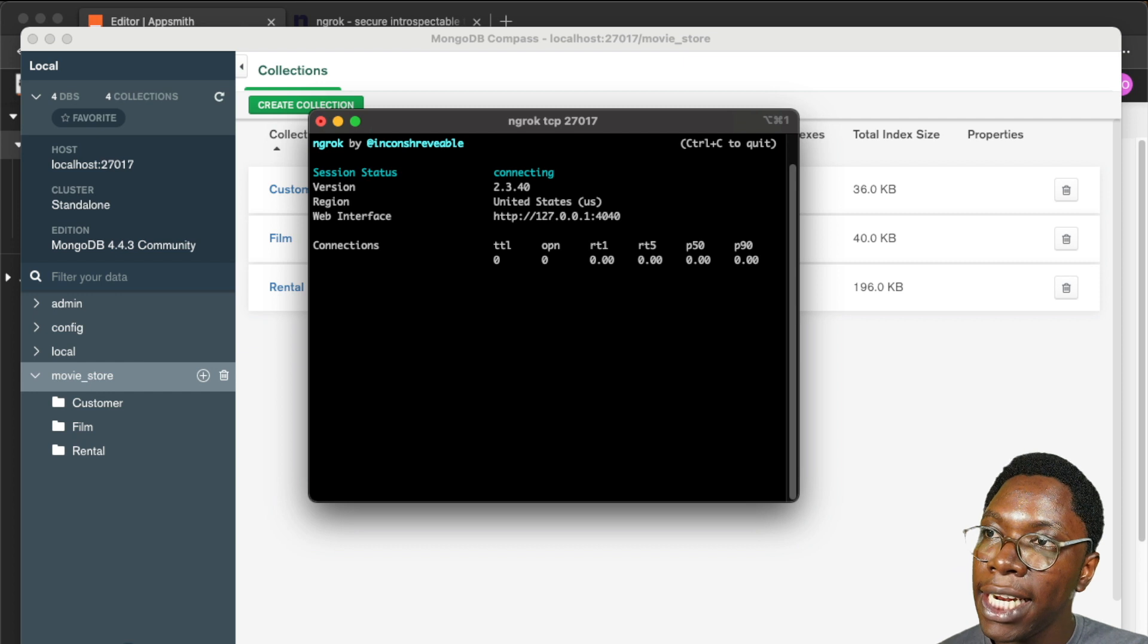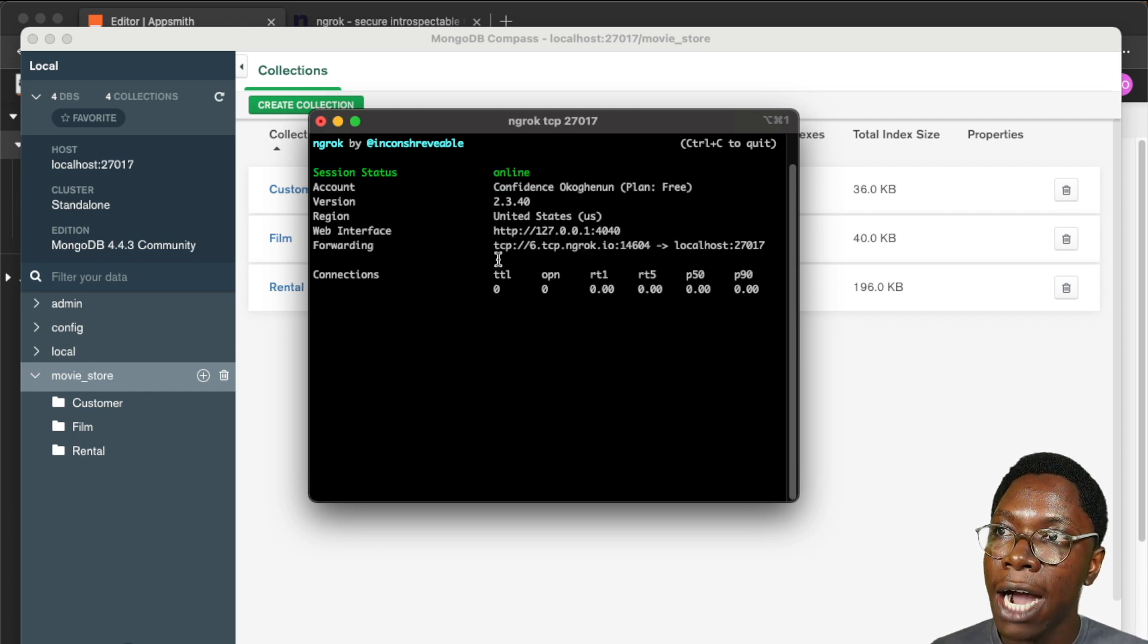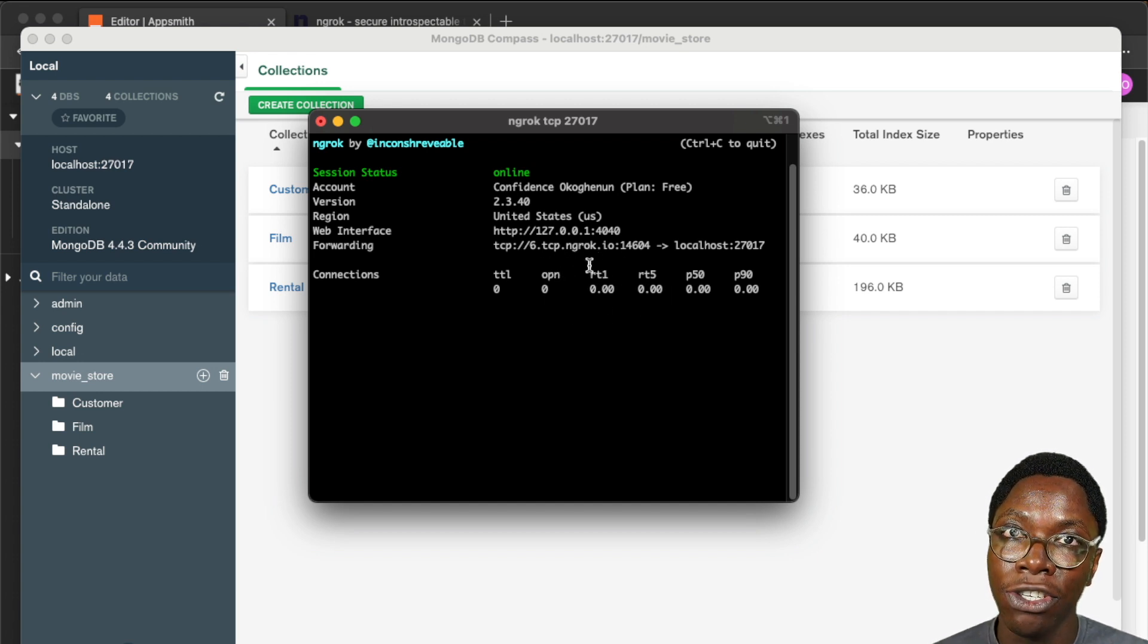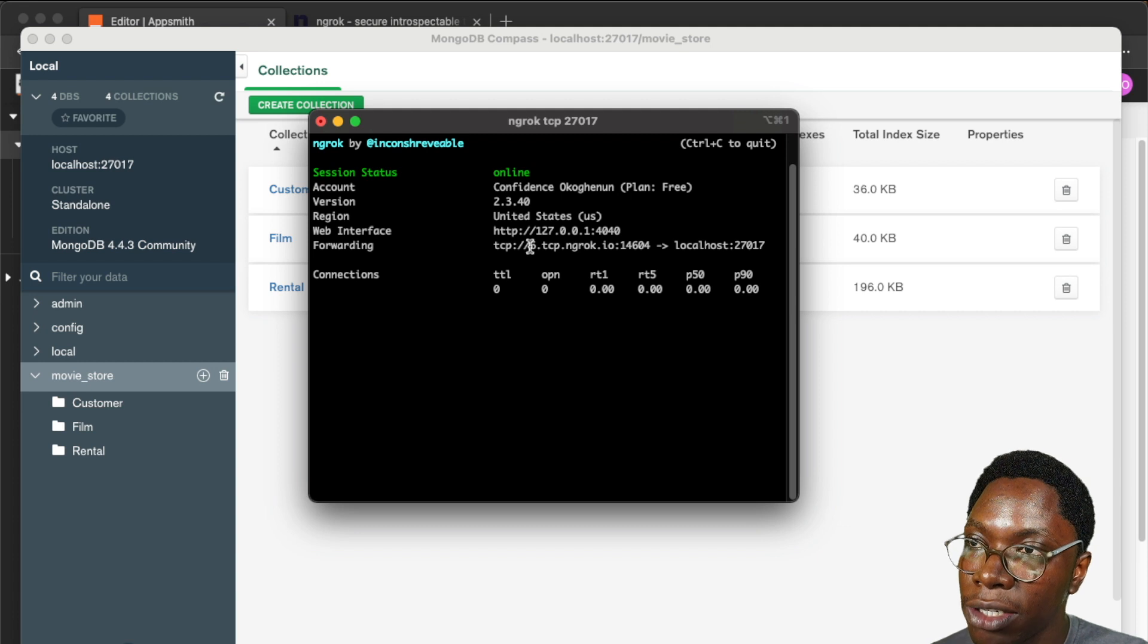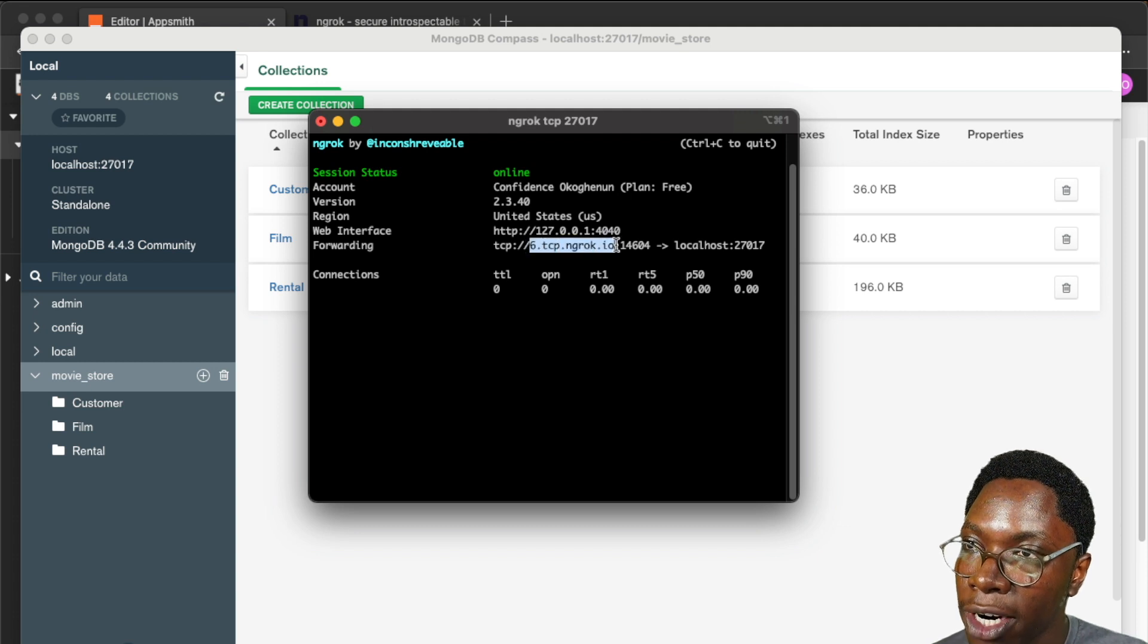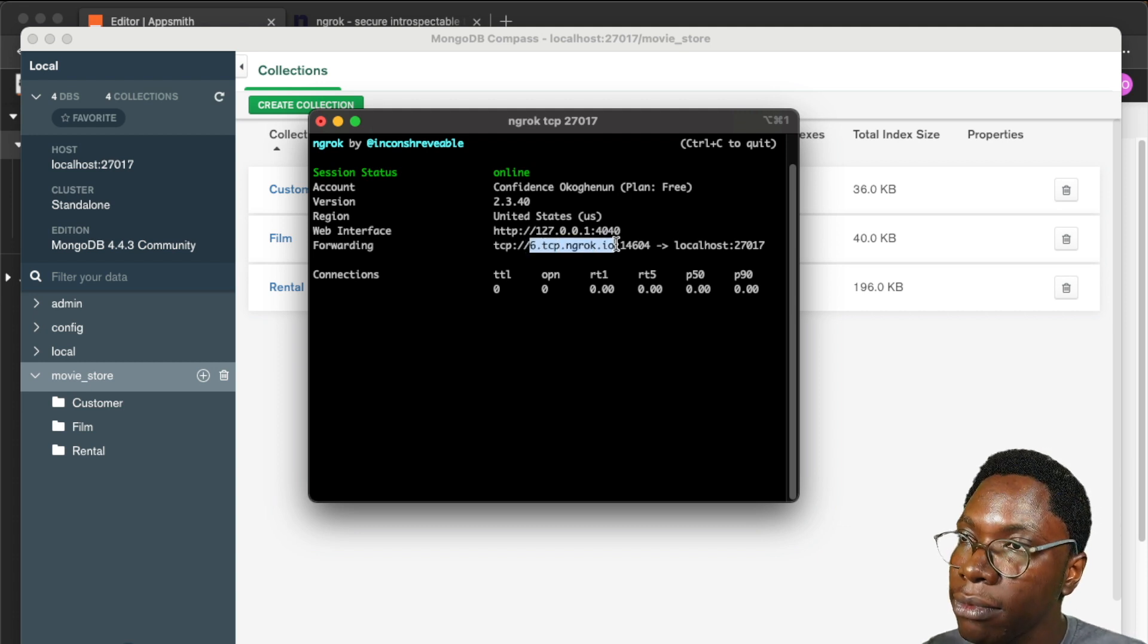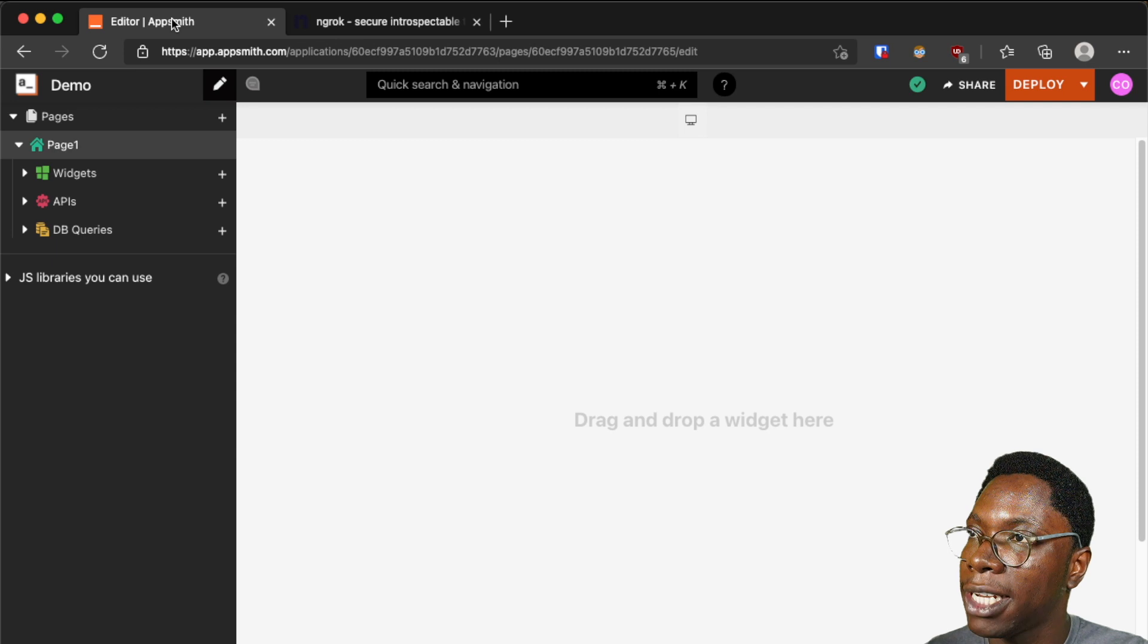Hitting enter would create the tunnel so let's just give that some time and we can see that a URL has been generated by ngrok from which I can connect to the local MongoDB. So I'm just going to copy this URL and then head back to the AppSmith application.